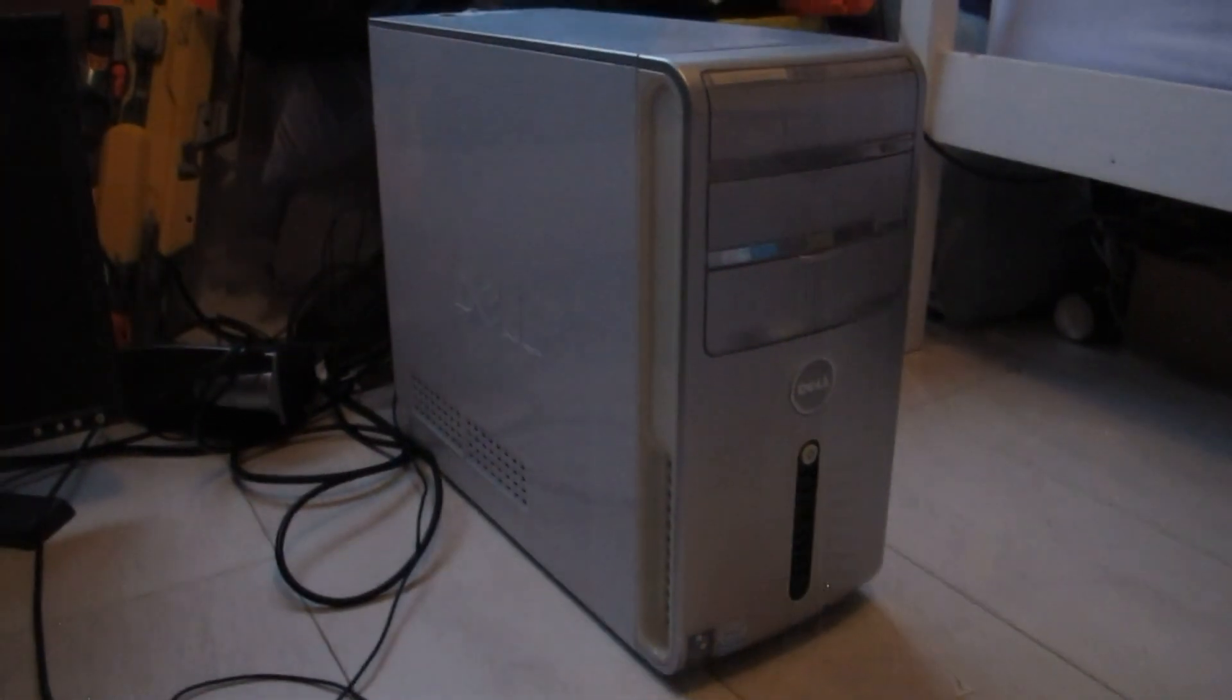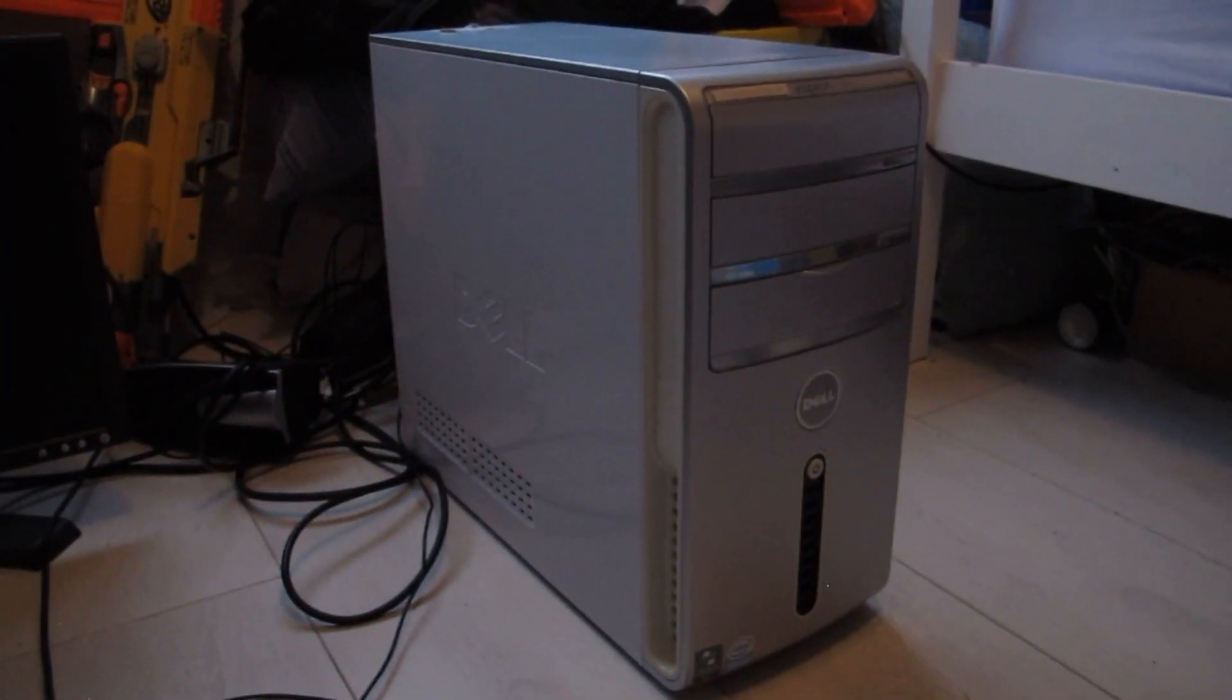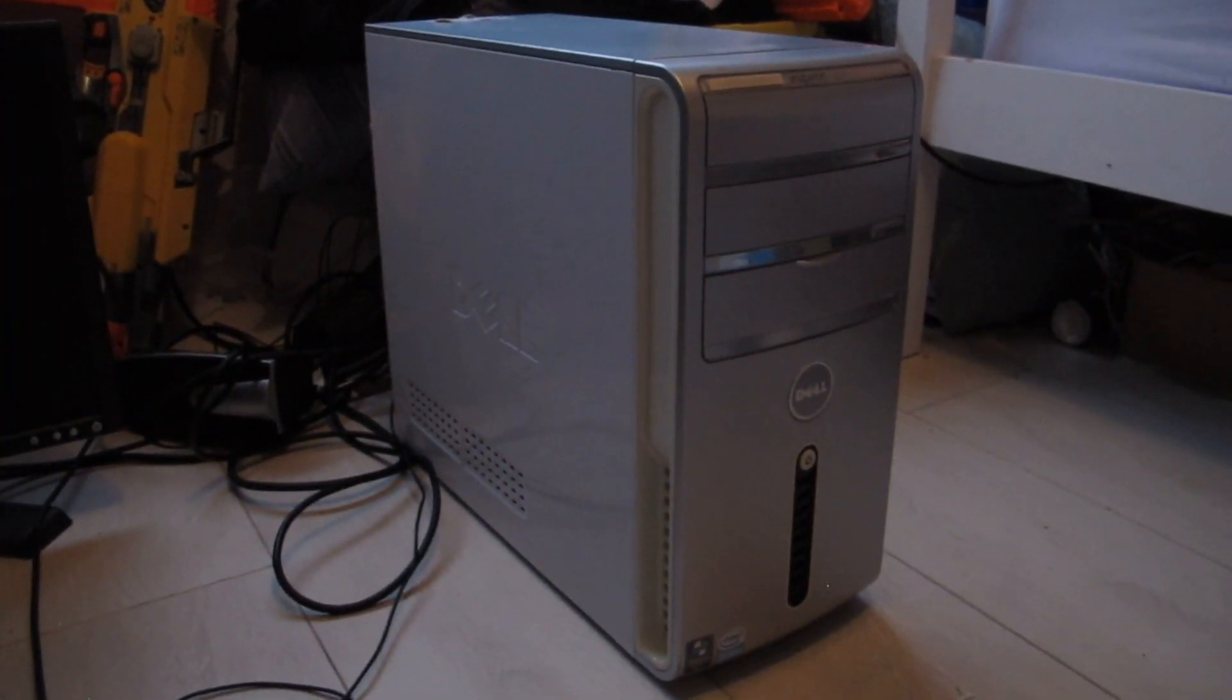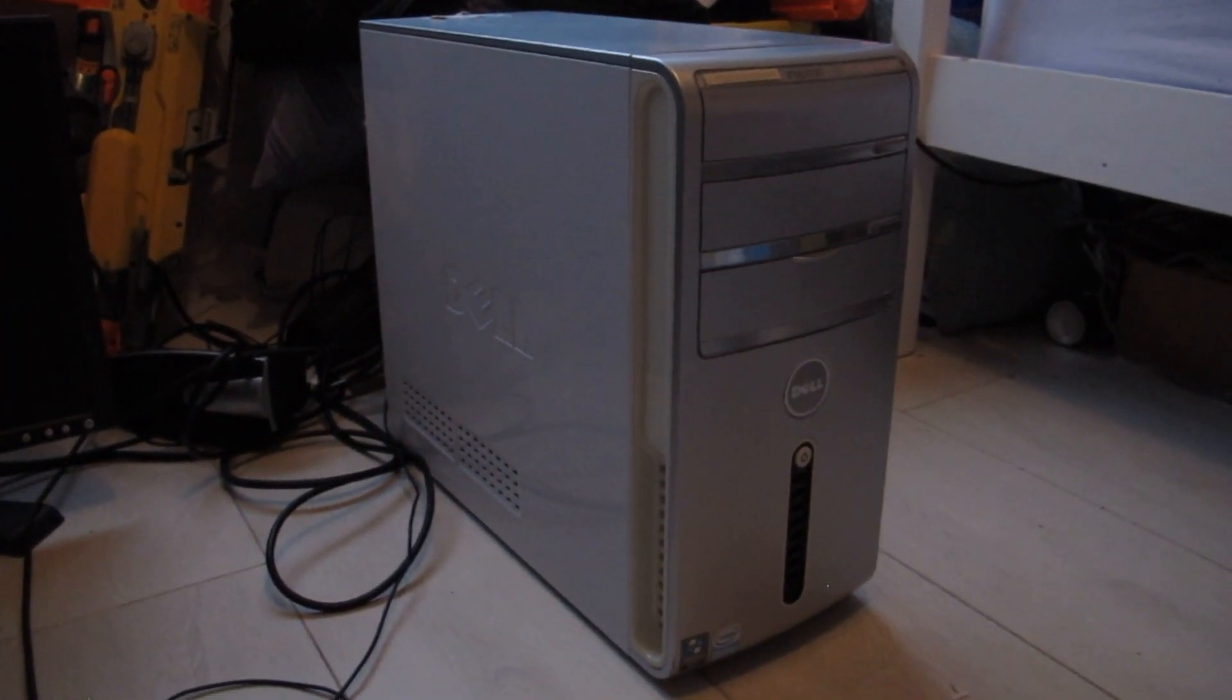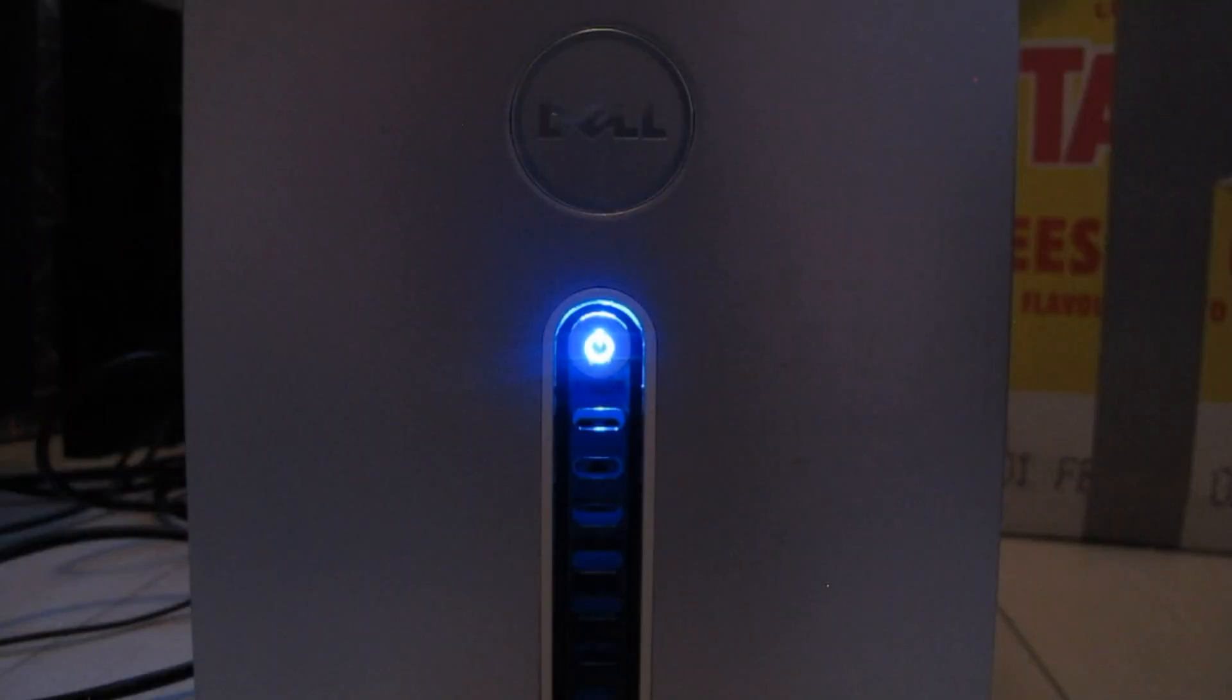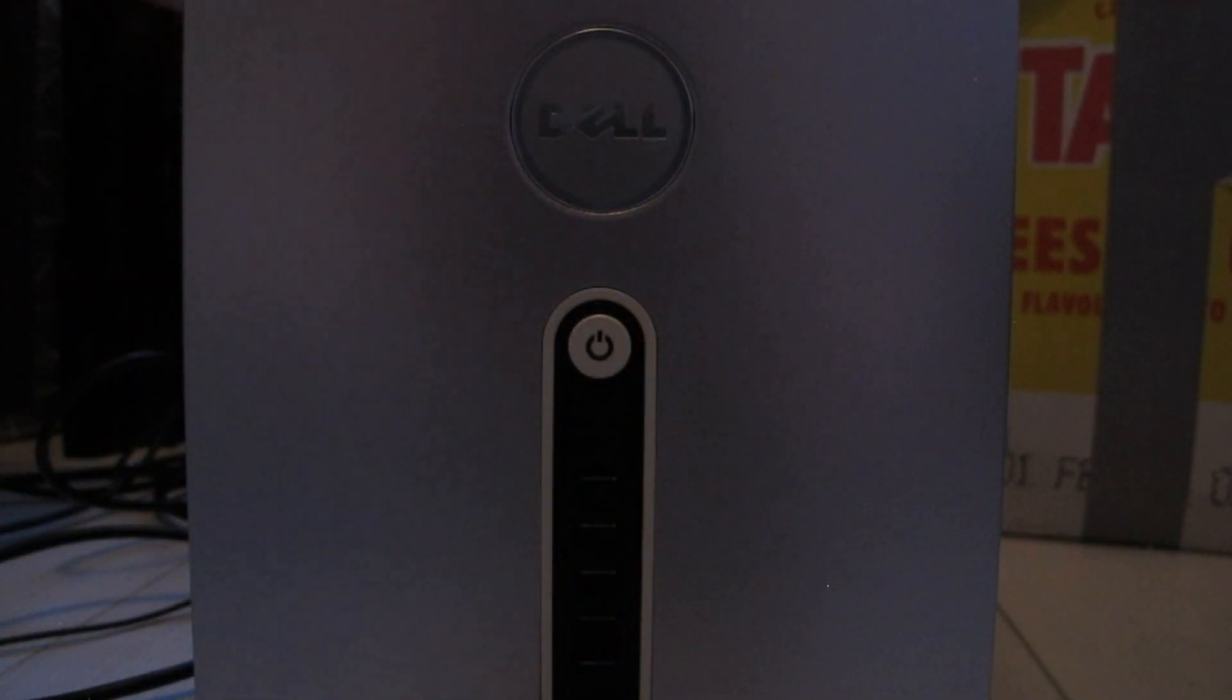Now the computer is all back together. However, stay tuned for part 2, because that is the part where I'm going to upgrade all the components. I'll see you around.